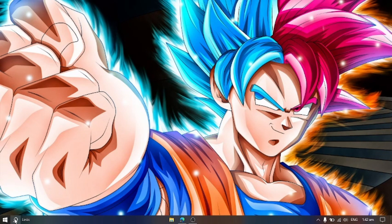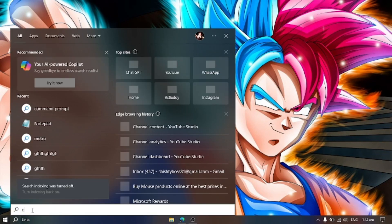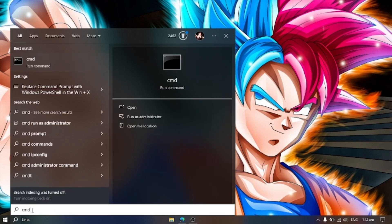Now search CMD. Run it as Administrator.